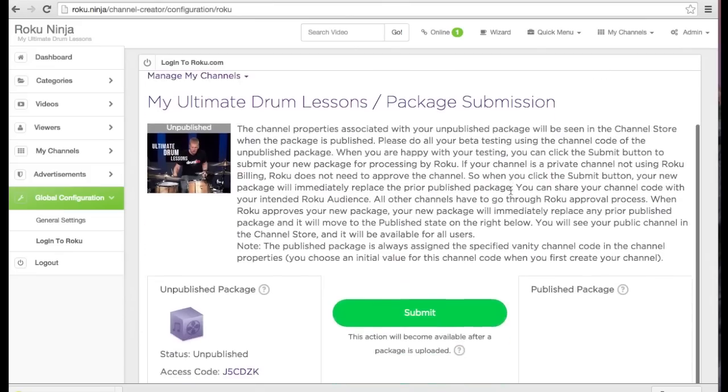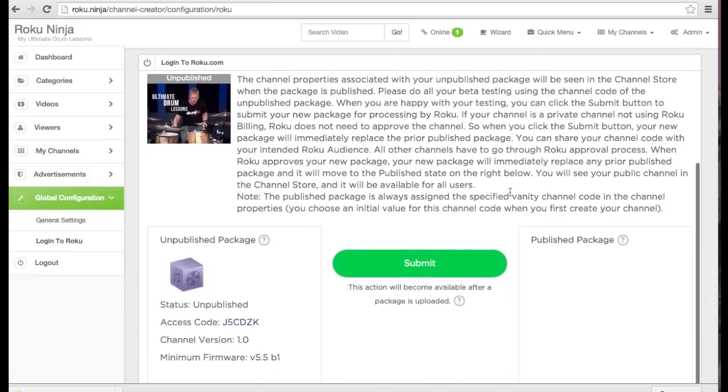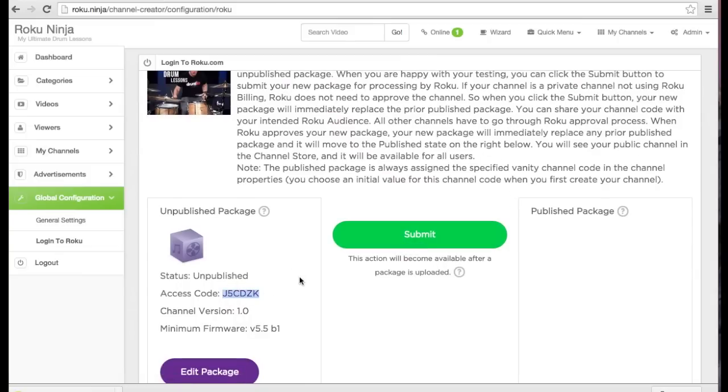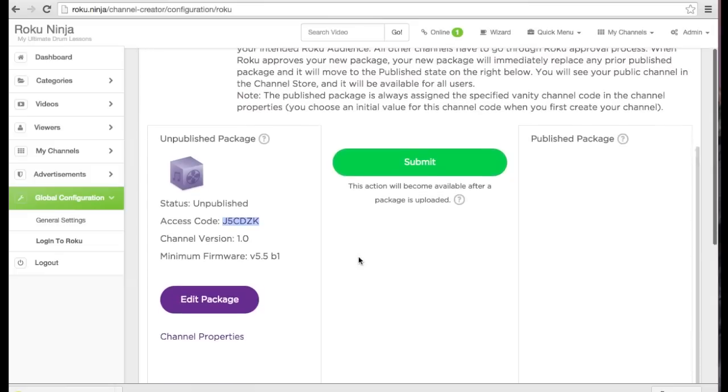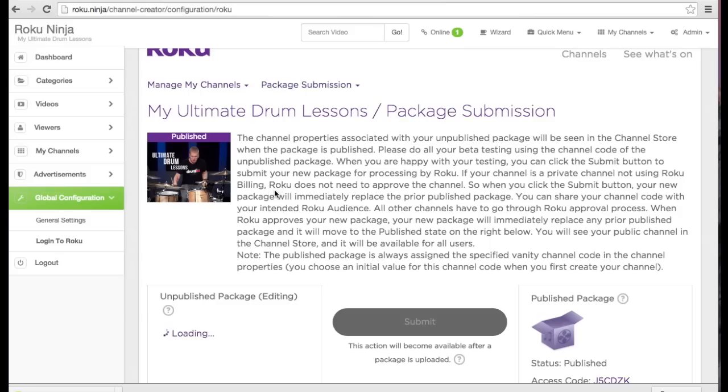Notice the access code and that our status is still unpublished. We need to do a final once over and submit the channel. Before I do that, I'm going to copy the access code. Now I'm going to submit the channel.